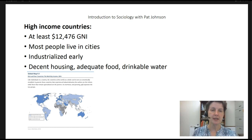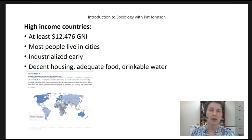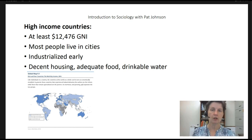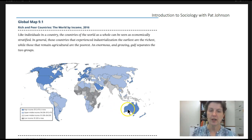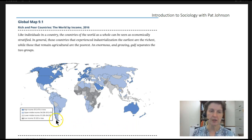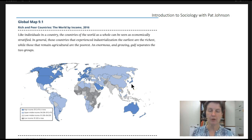In high-income countries there is decent housing, adequate food, and drinkable water. In fact there are often laws about water purity — like the Food and Drug Administration in the United States — and there are codes for construction. All of these ensure that people are more likely to live longer and more safely. Looking at the map, North America, the United States, Canada, a lot of Western Europe, Saudi Arabia, Australia, New Zealand, Chile, and Japan are all high-income countries — found mostly in the far south or the far north.